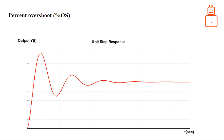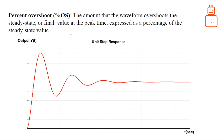The third specification is percentage overshoot. This is not specified in seconds or a time unit. It is defined as the amount that the waveform overshoots the final steady-state value at the peak time, expressed as a percentage of the steady-state value. In other words, it is the percentage of the distance from the steady-state value to the peak.